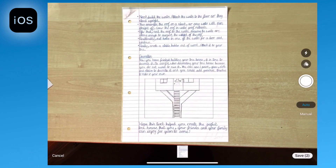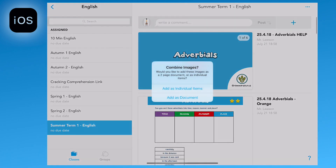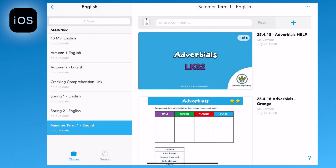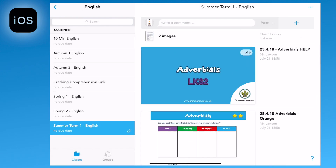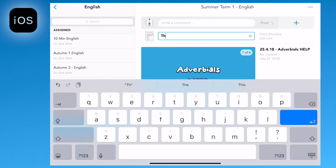Tap save and then it will give you the option to add as an individual item or add as a document, which will combine all the scans into one file. When you've uploaded it, don't forget it needs renaming.